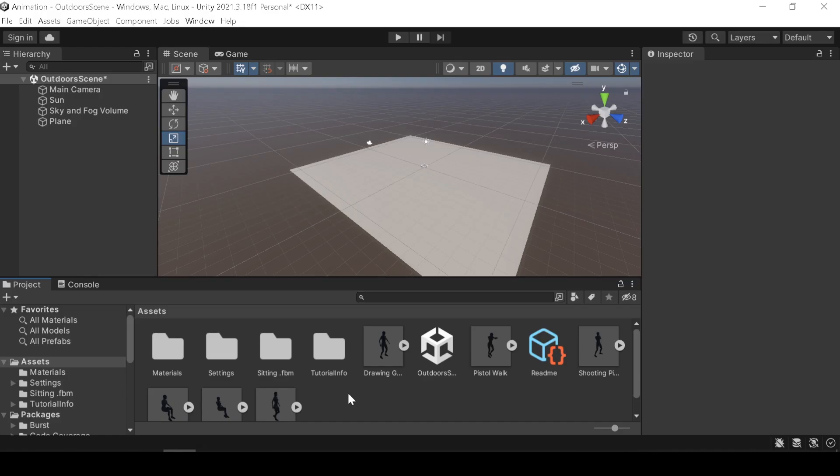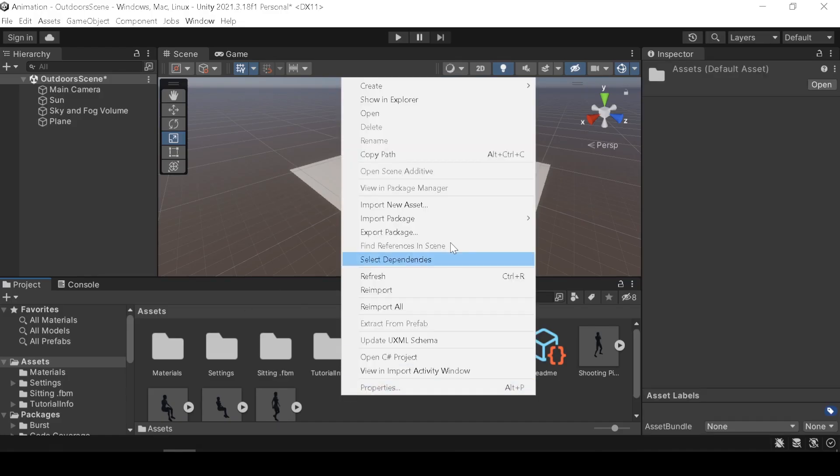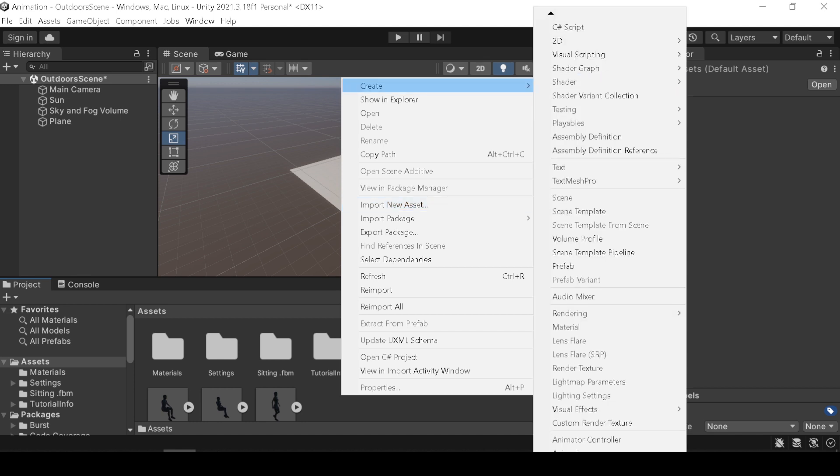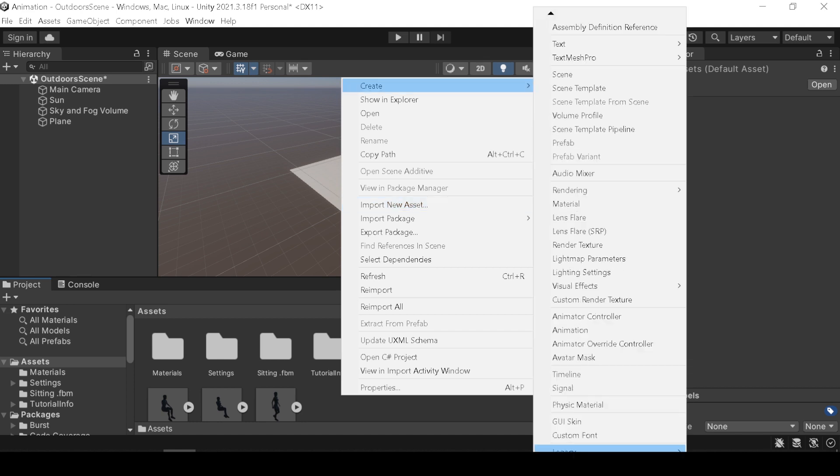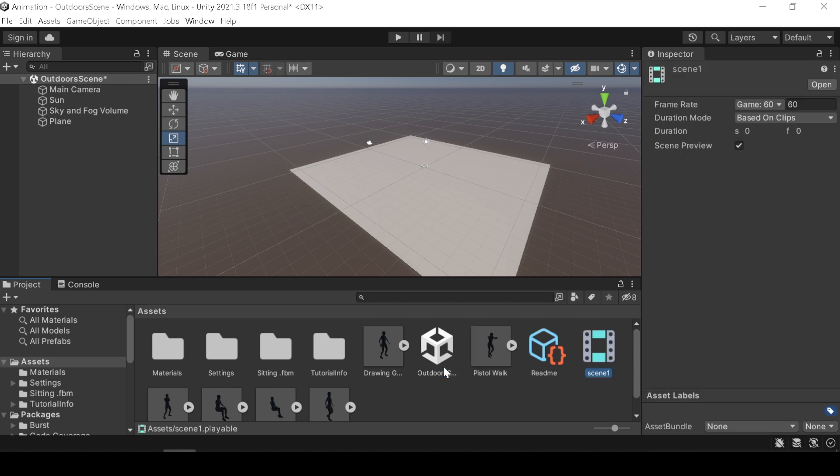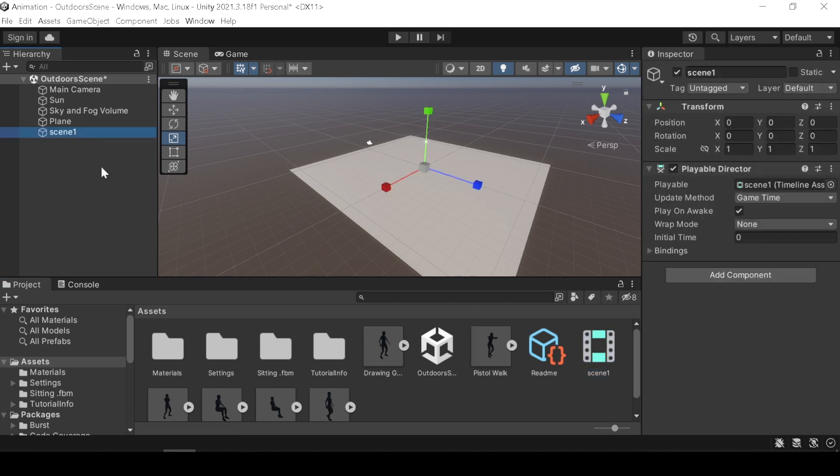Next we need timeline to animate our scene. Right click, go to create, and pick timeline and rename it.